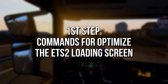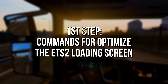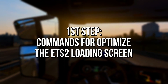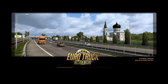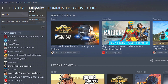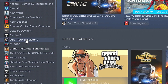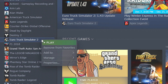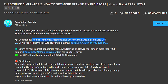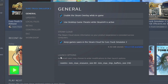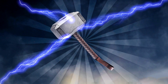In the first step, you will set some commands on your Euro Truck Simulator 2 to optimize the loading screen and make it faster. First, open your library on Steam, now right click on Euro Truck Simulator 2 and then select Properties. After that, copy these commands from the description below and paste them into the field called Launch Options.